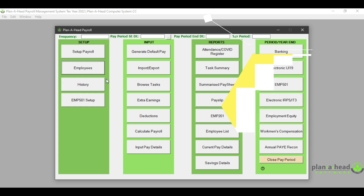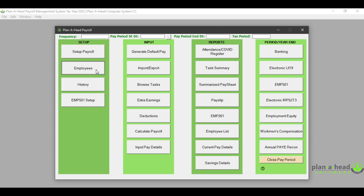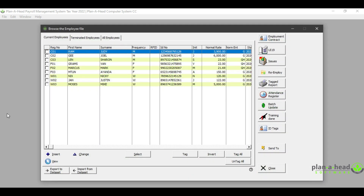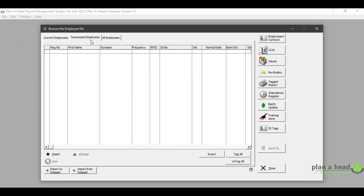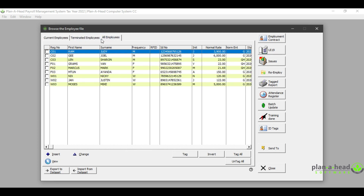We next move on to the employee screen. This is where you will see all of your current employees, terminated employees, and all employees. If you view the screen, you will see that there is a new column that has been added, which is called 'Frequency'.